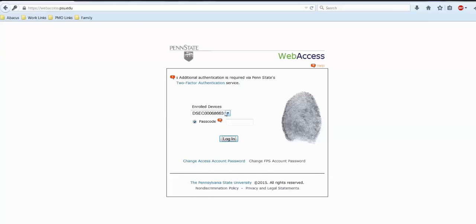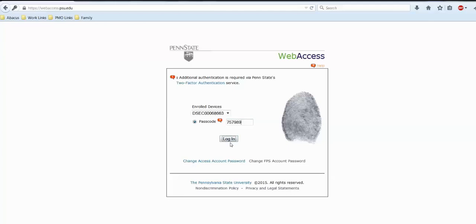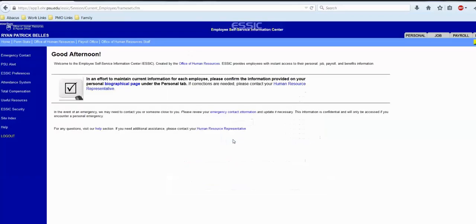You will see here the enrolled devices. So far, there is only one, which is our token that we just entered. So down in the passcode field, you'll click the white button on your token and you will enter the six-digit code that it gives you. And you will click login. From there, you will see that we got into ESSIC and are able to perform our work that we wanted to do. So that means you have just successfully went through the 2FA authentication process using your token.